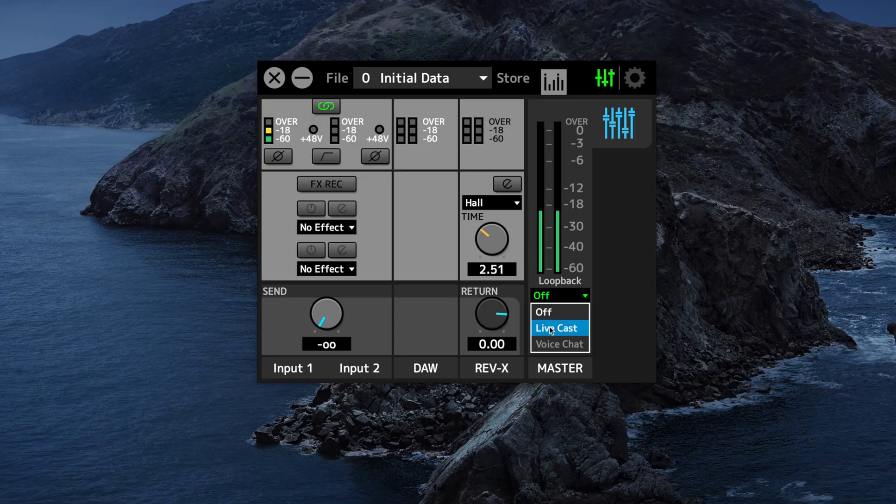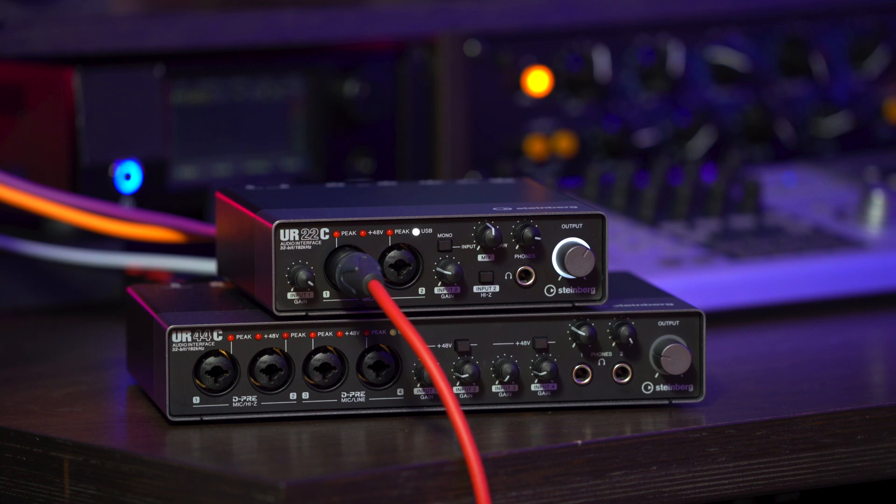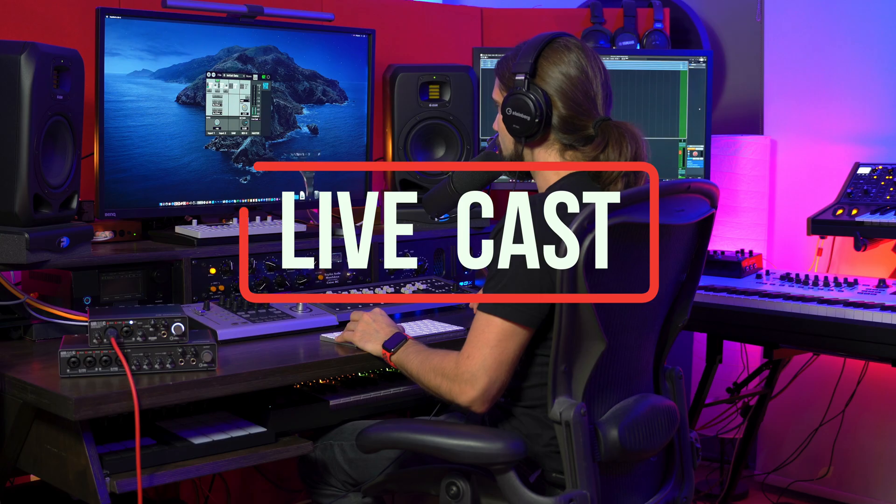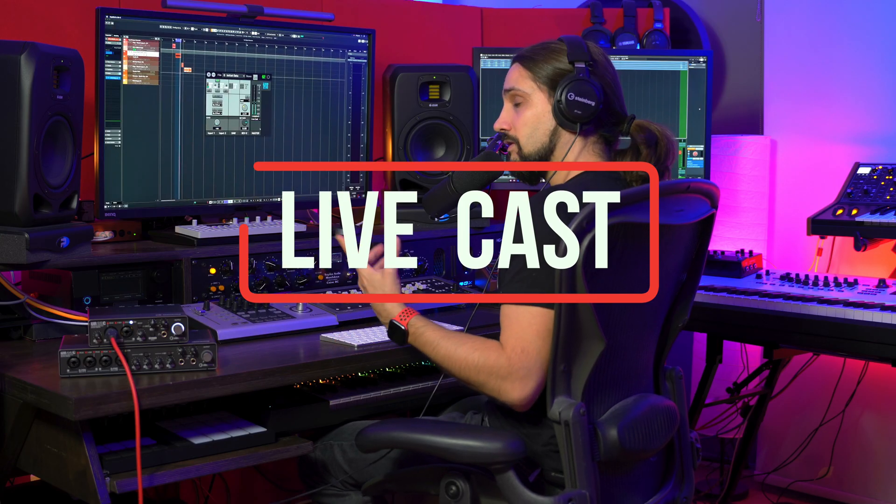Live Cast is great if you want to do a workshop, a webinar, or a presentation where you have an audience and you want them to hear you through a good quality microphone connected to your audio interface — in this case the UR22C. It will also stream the output of your DAW, so let's set it to Live Cast and go to Cubase. Using this mode I'm going to stream the audio from my inputs and the output of Cubase, so my audience will hear my show in pristine quality.